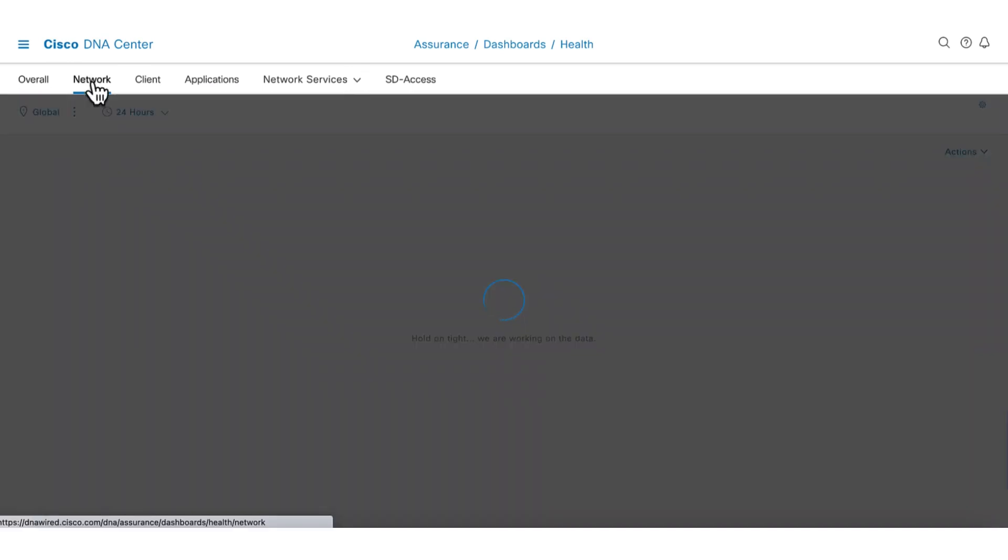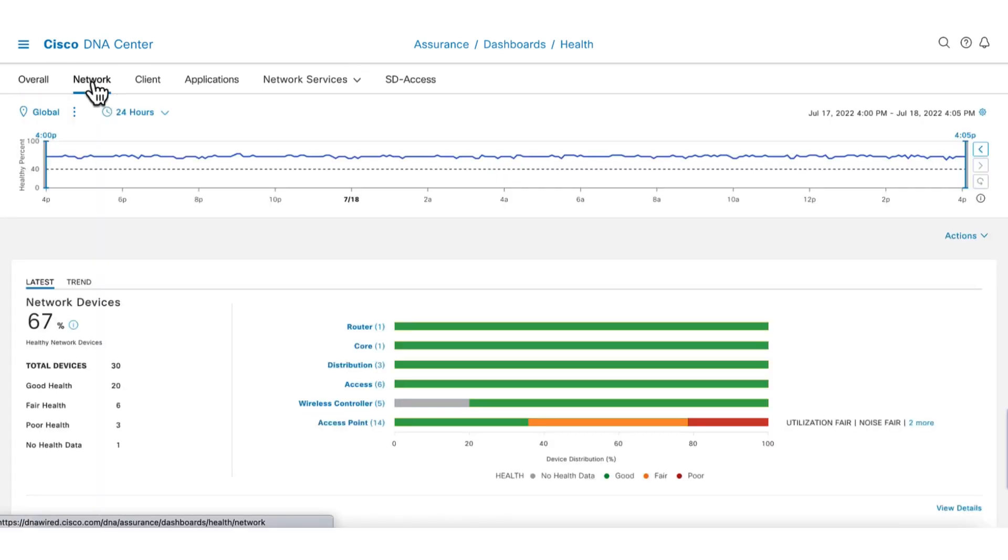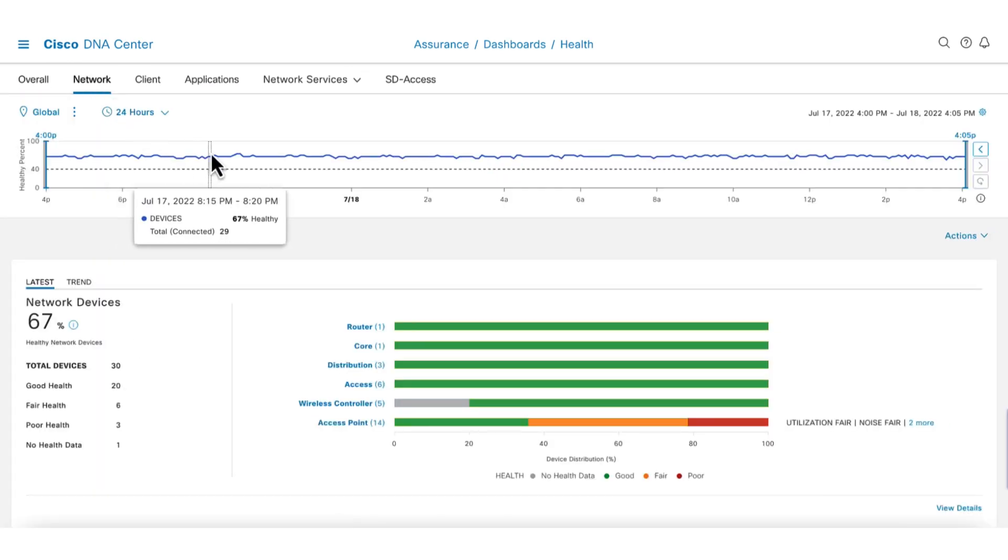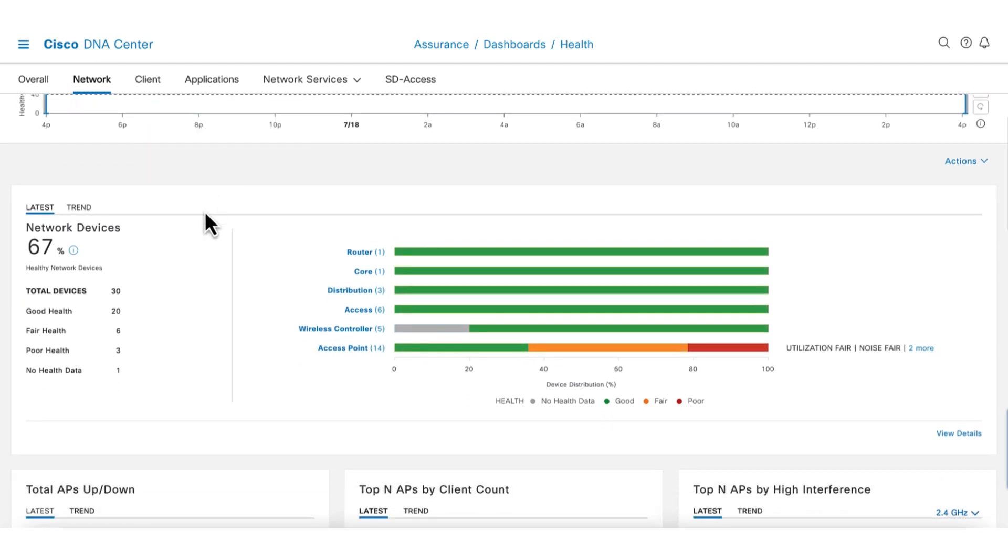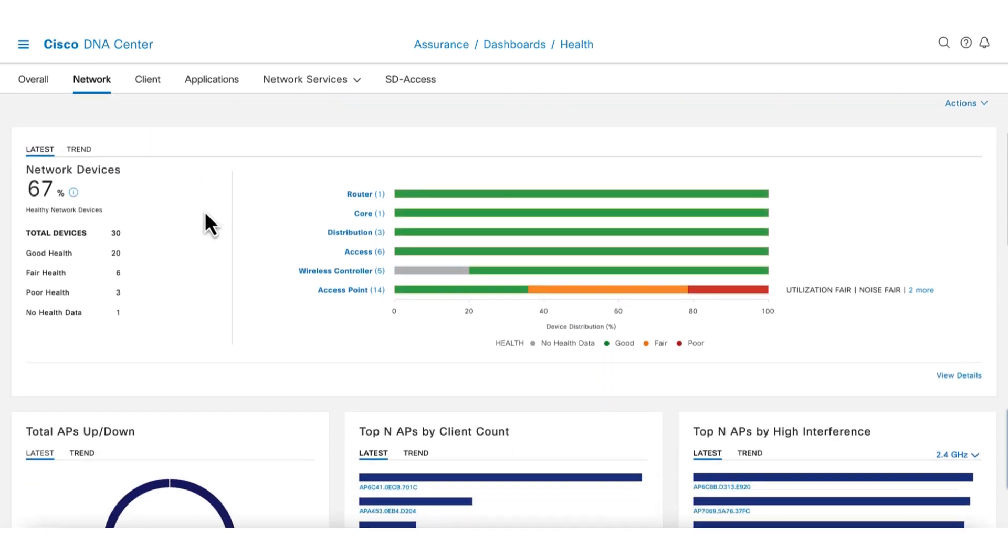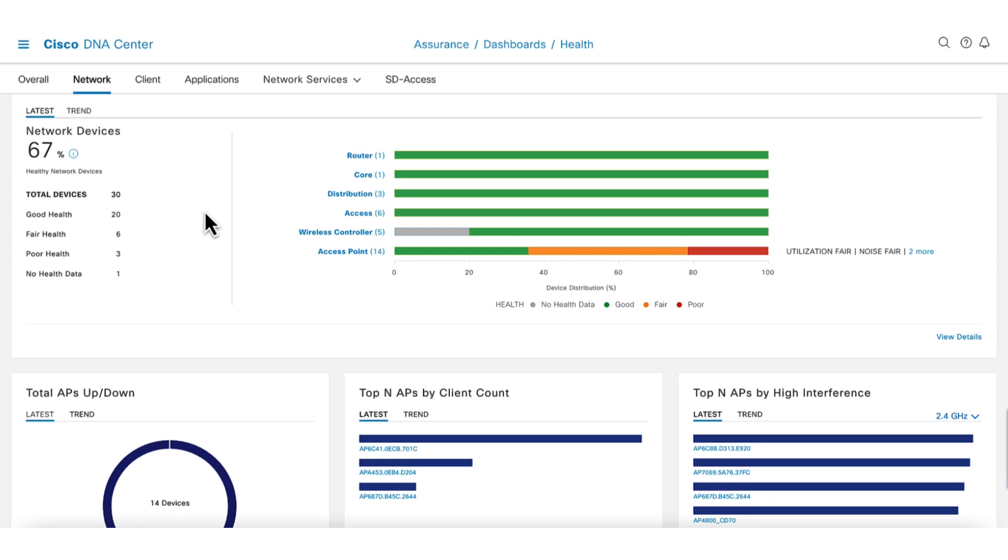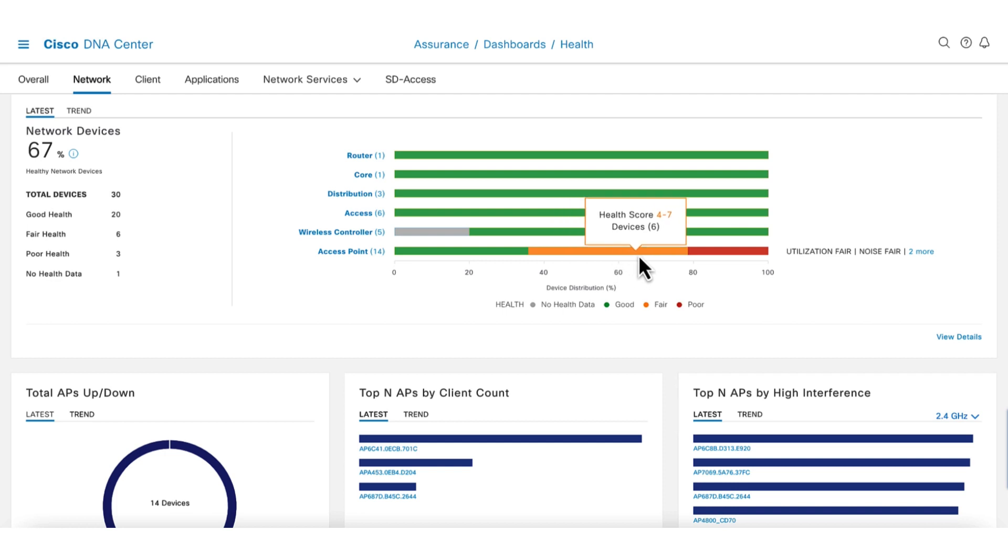On the top, there's a graph that shows the percentage of healthy devices over time. Scroll down to network devices section to get a more granular view of the network devices. Mouse over the bar, we can see that there are six APs that are fair and three that are in poor health. Also shown are the reasons for the poor health scores.